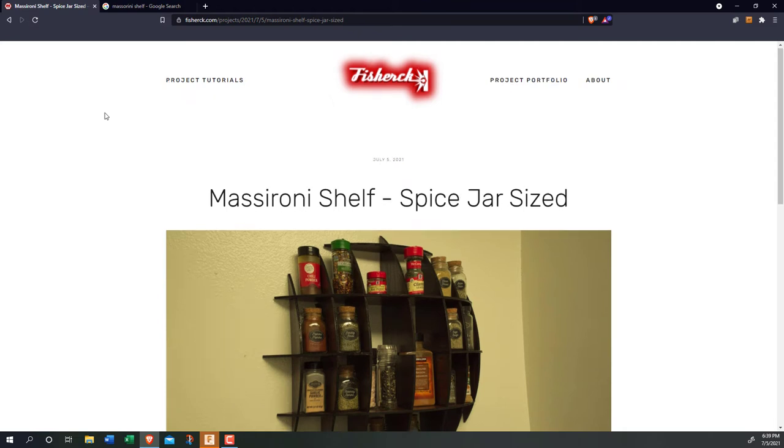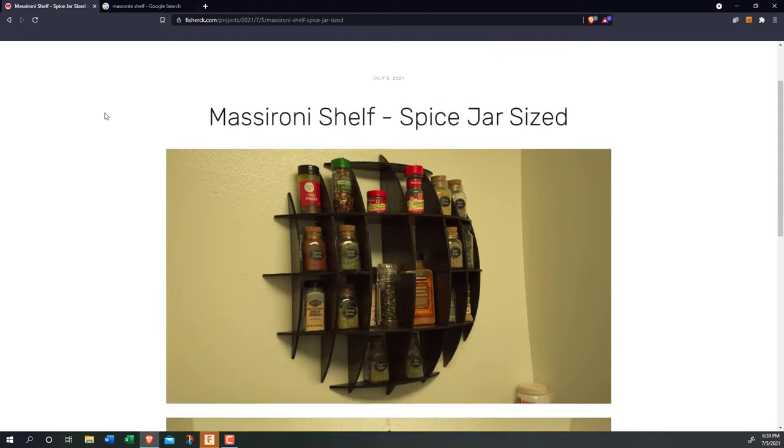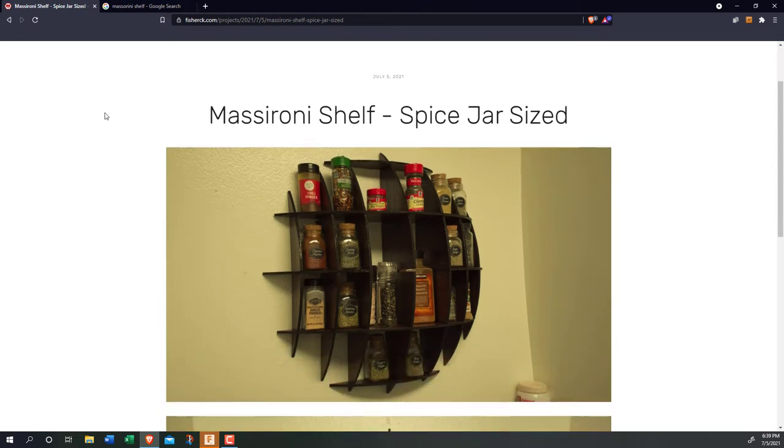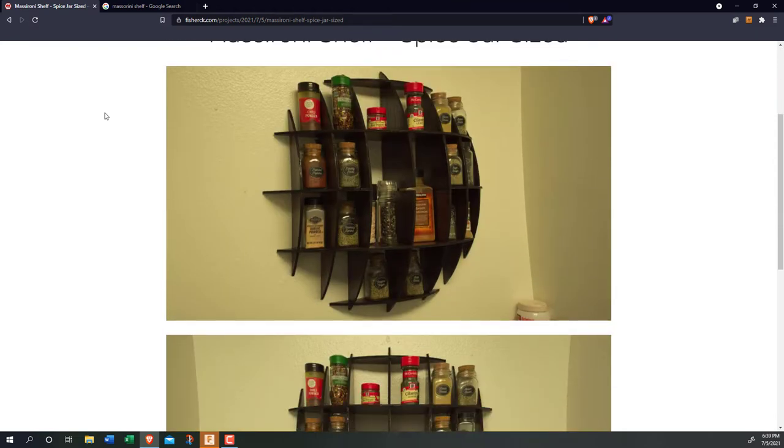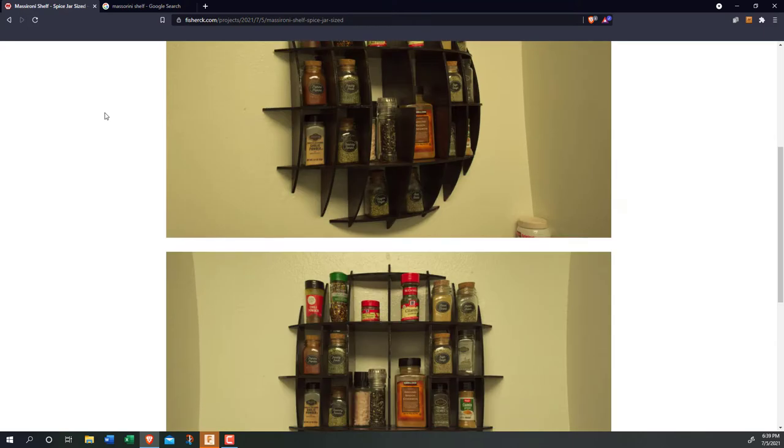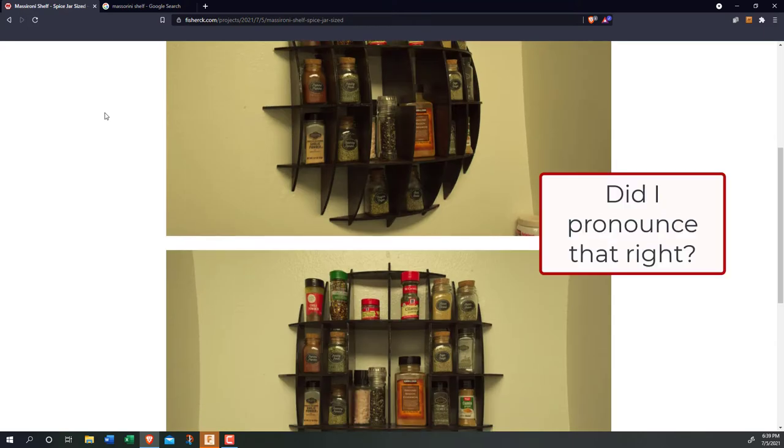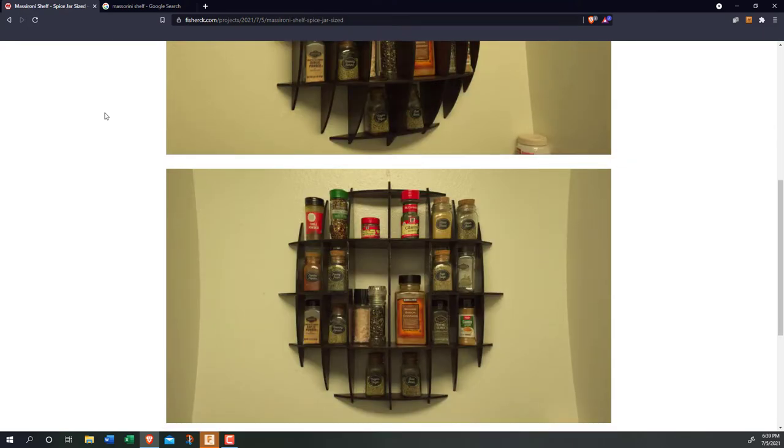Hey, I'm Chris, and in this video I'm going to go through the process for designing and building a mazzerone shelf, which as far as projects go, is actually a pretty simple one.